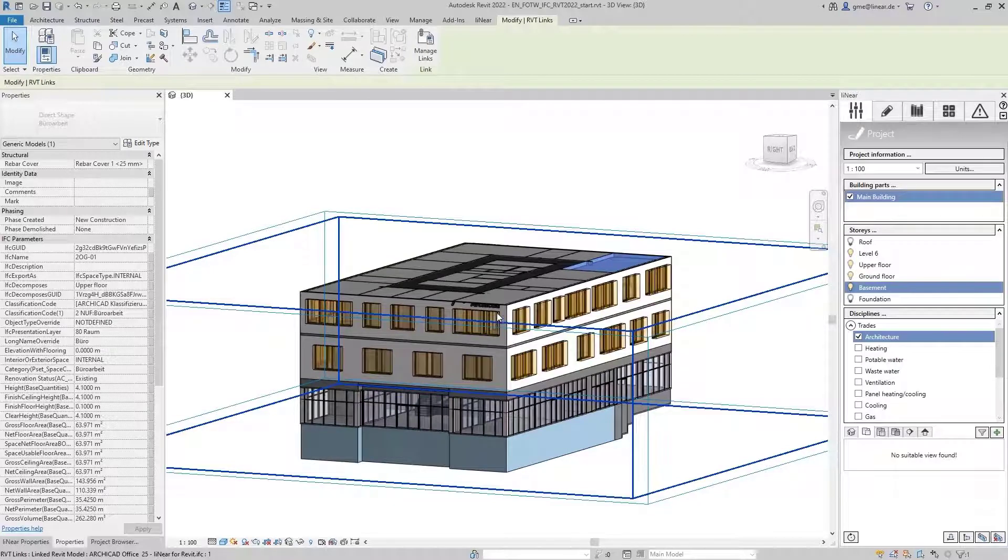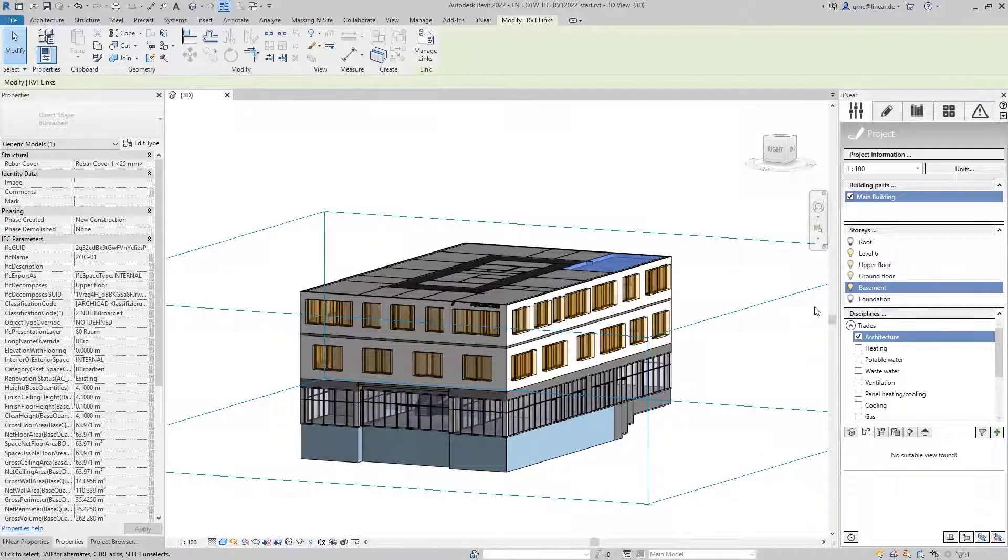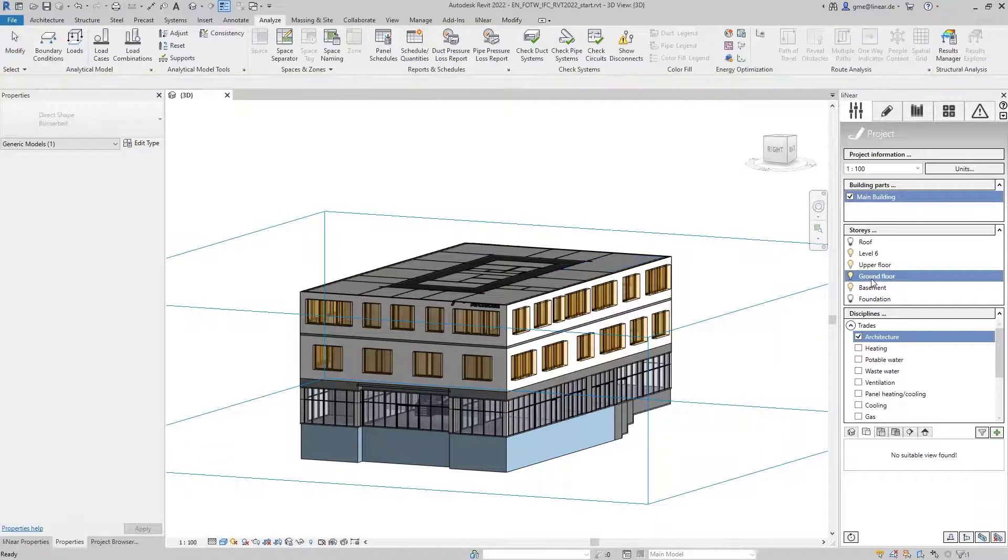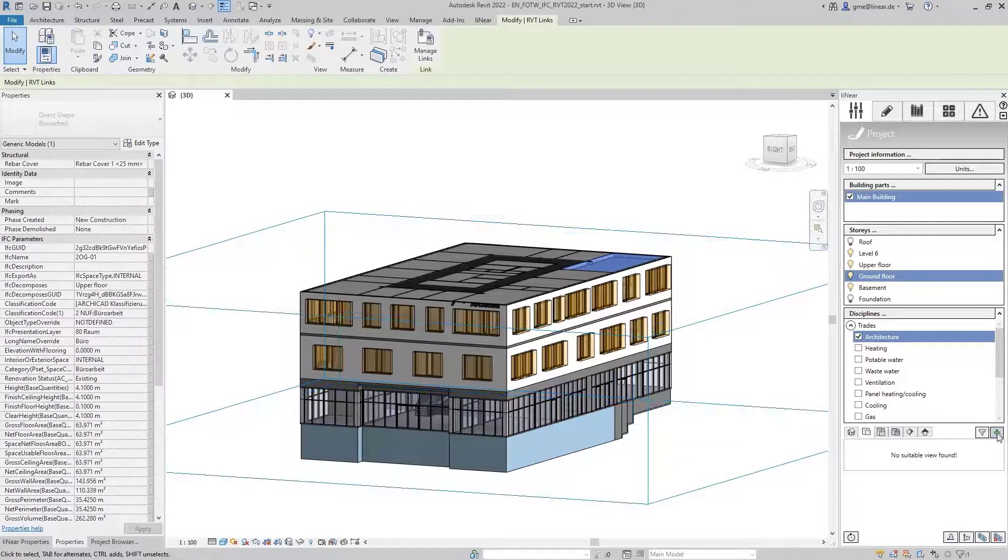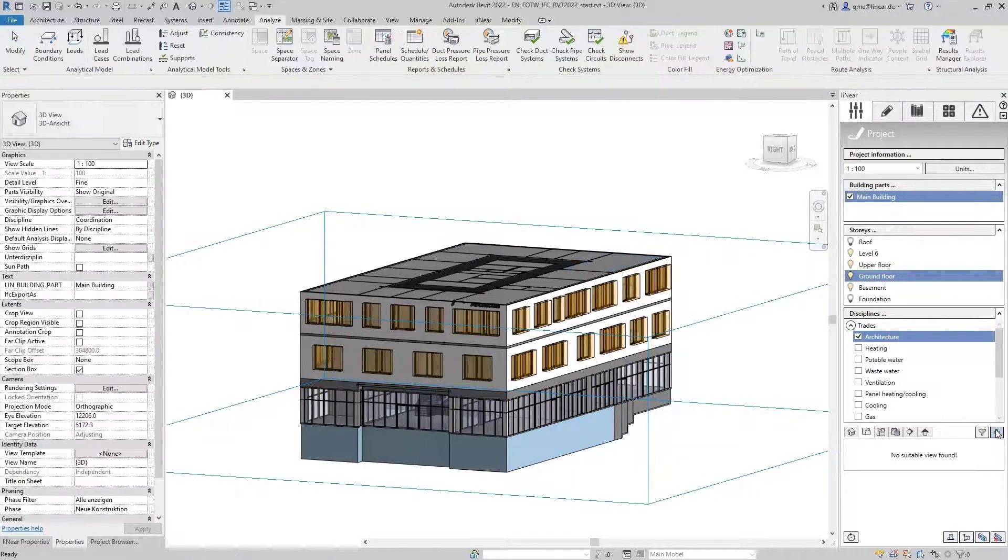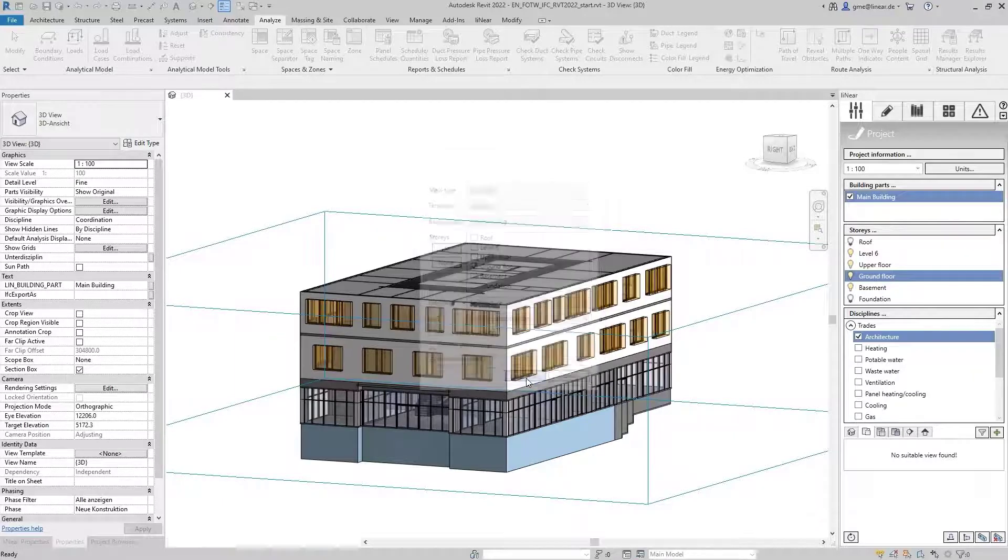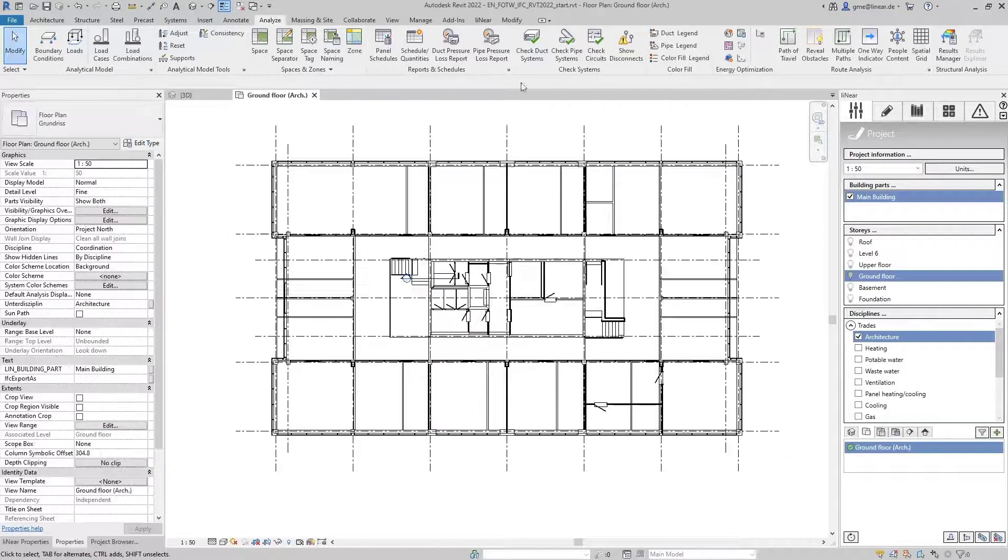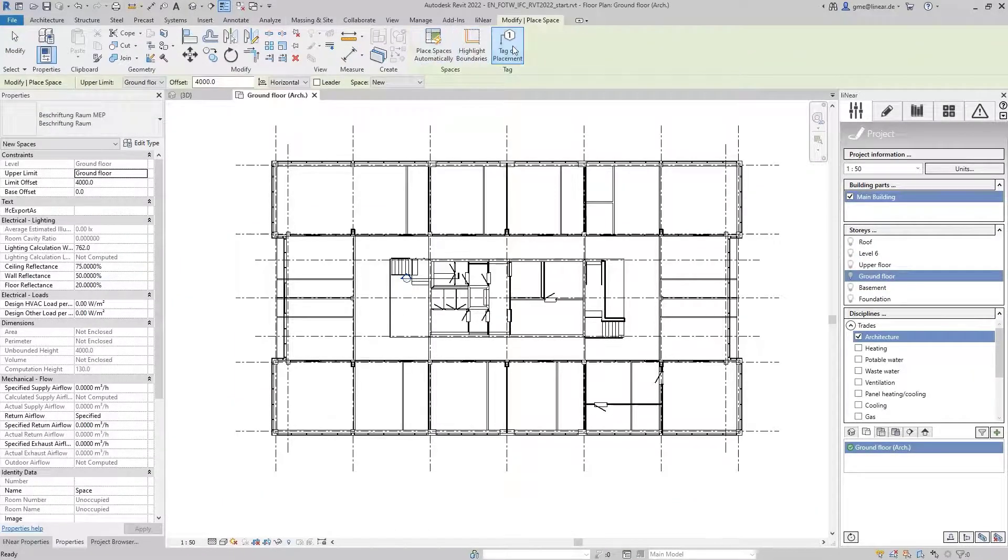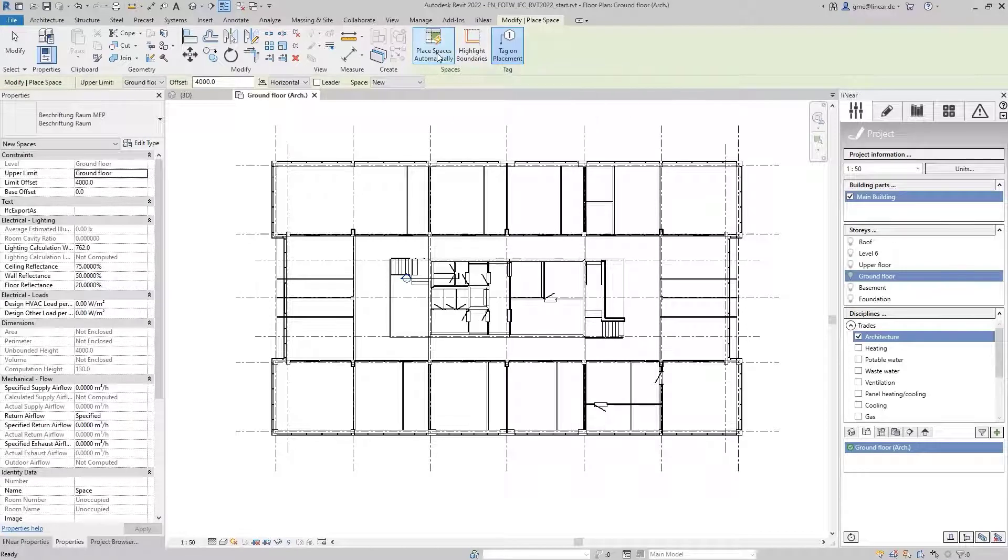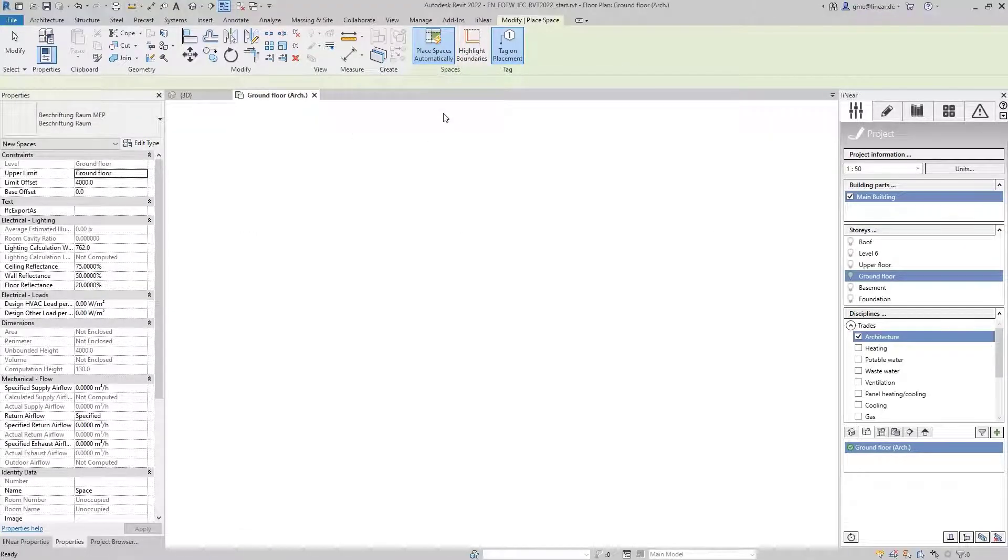To proceed with the creation of the MEP spaces, we first create a floor plan view. I will do that here once for a ground floor. In the first attempt, we will create the MEP spaces using the native Revit commands. In doing so, we also activate the tag on placement and execute the command.